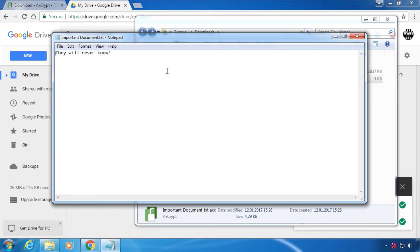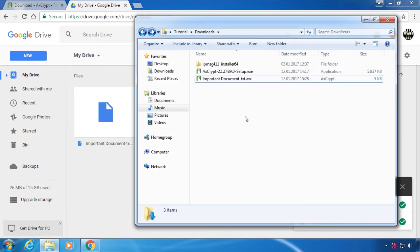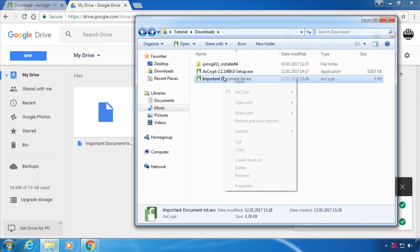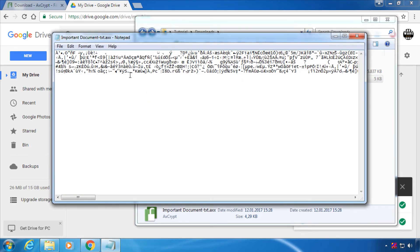This is the text I have encrypted. To double check that this file is actually encrypted, I'm going to try and open it with notepad. And notepad can only read random characters because the file is obviously encrypted.